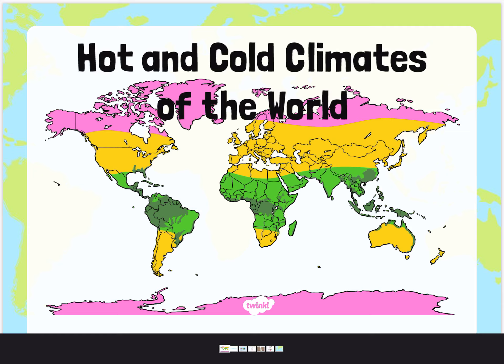For example, you can see that all the green places are very, very hot and all the pink places are really far away from the equator, so they're really, really cold.